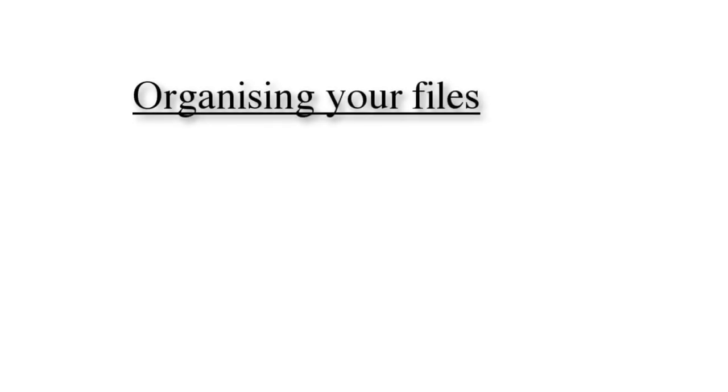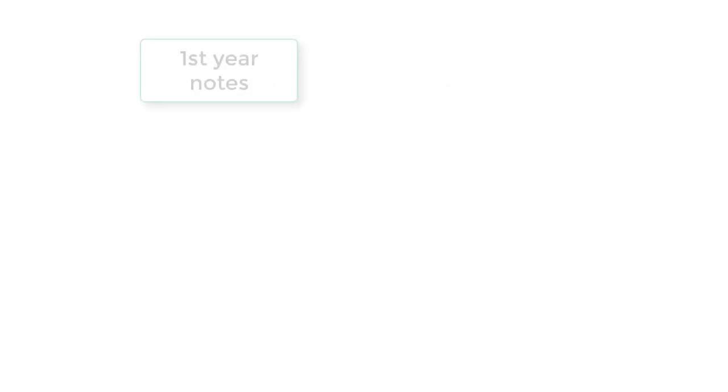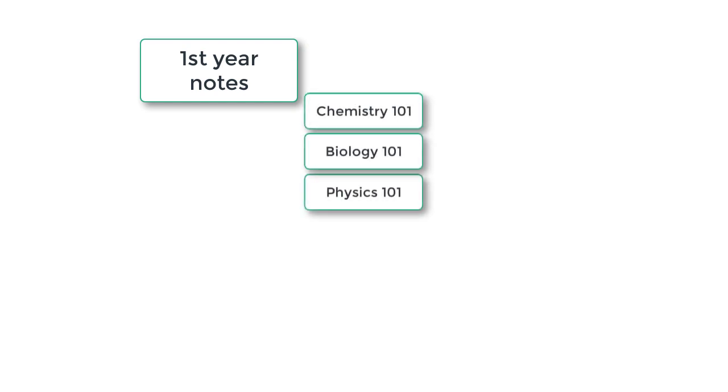Like normal file storage, you can create folders and subfolders. For example, you could have a folder for first-year subjects, containing subfolders Chemistry 101, Biology 101, and Physics 101.